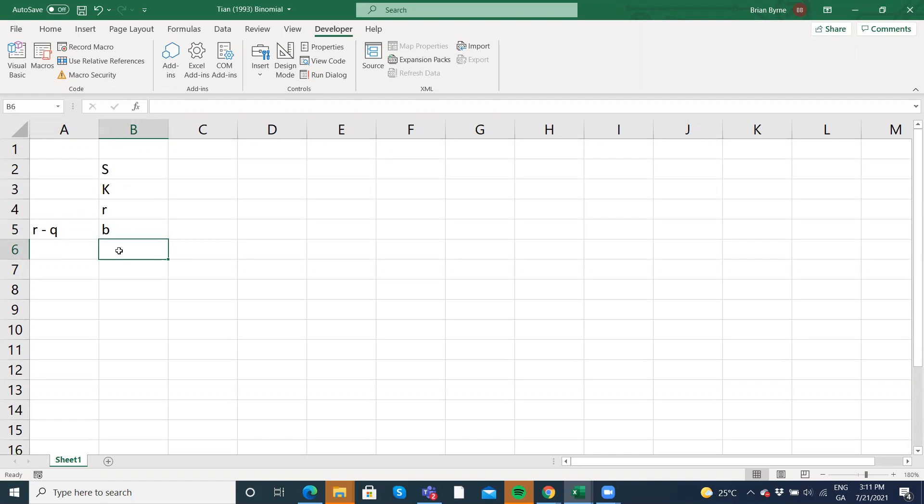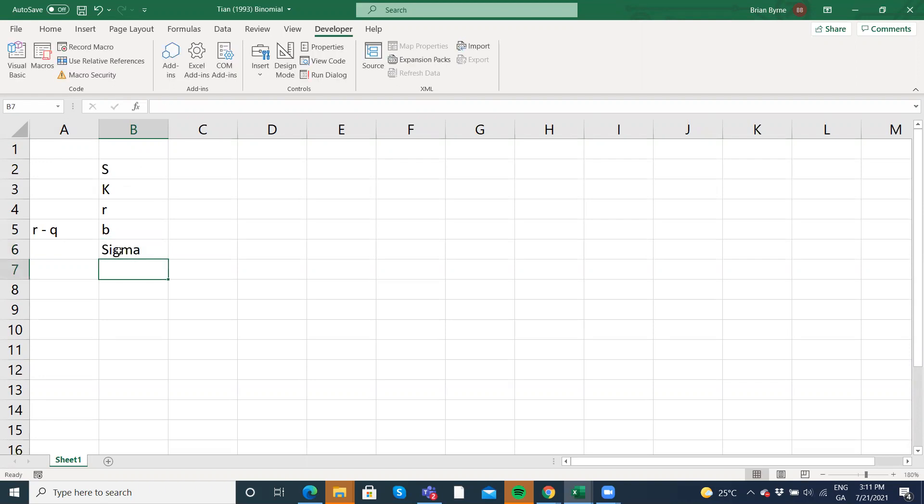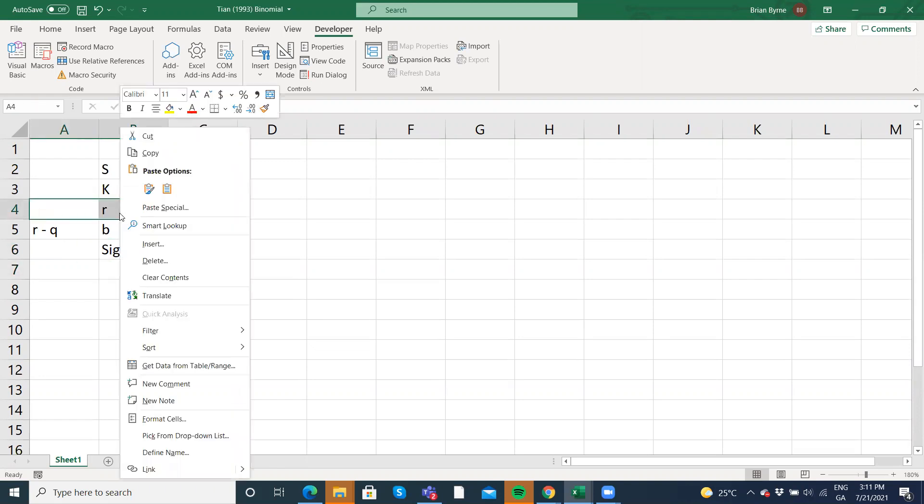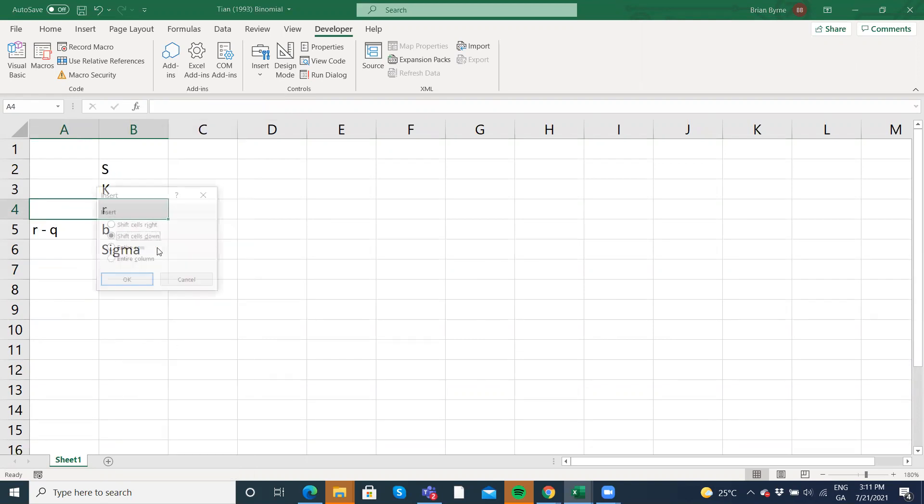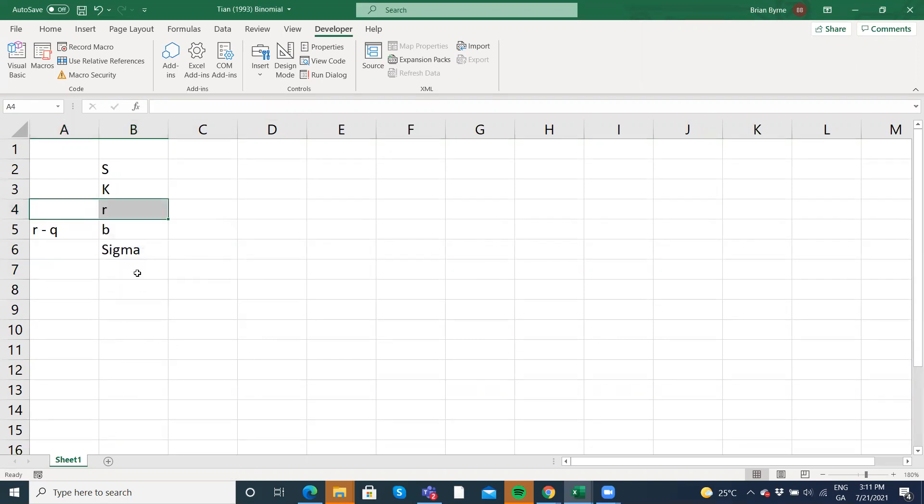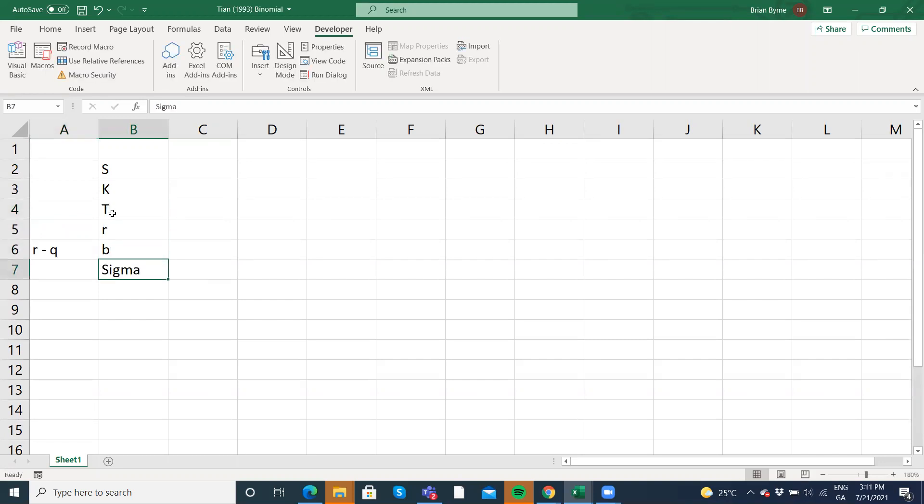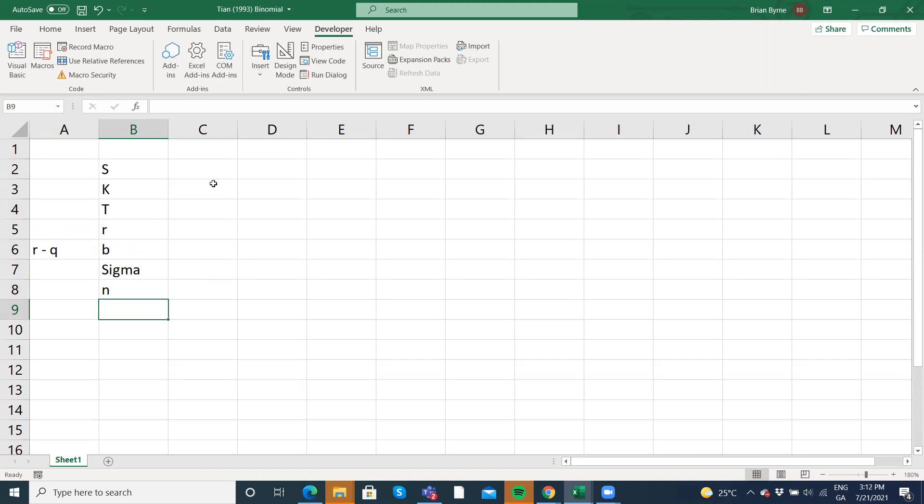We will need for this a volatility measure. So I'll say sigma. And we need a time period. So maybe I'll just insert. I think it's about here. Insert. Shift cells down. Should be a maturity date. And last then is the number of steps.